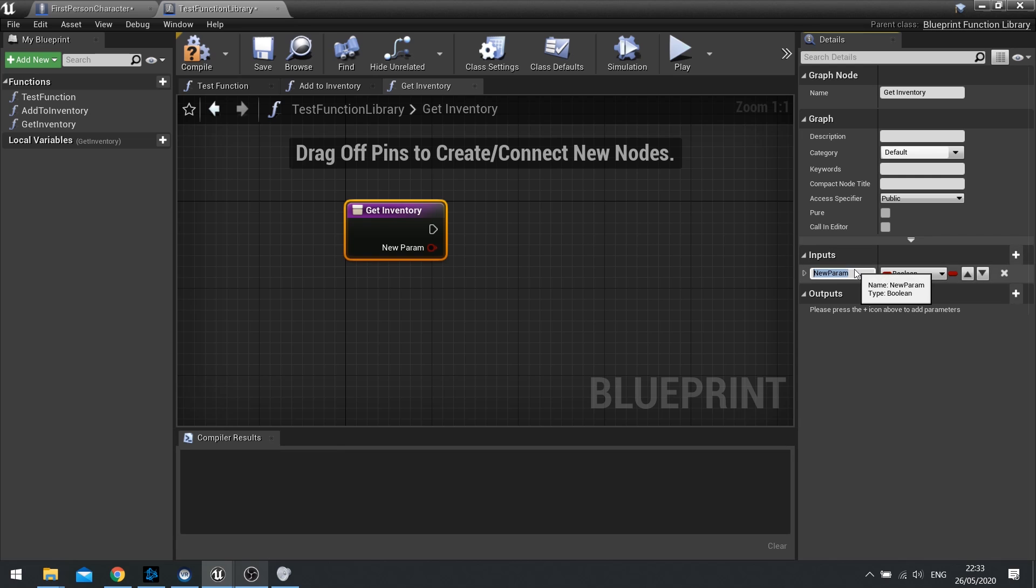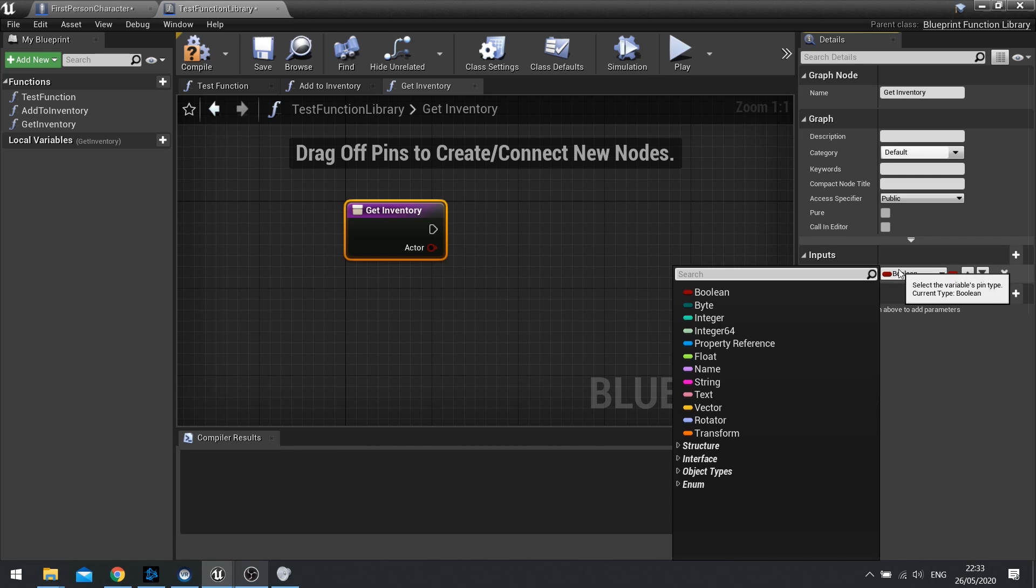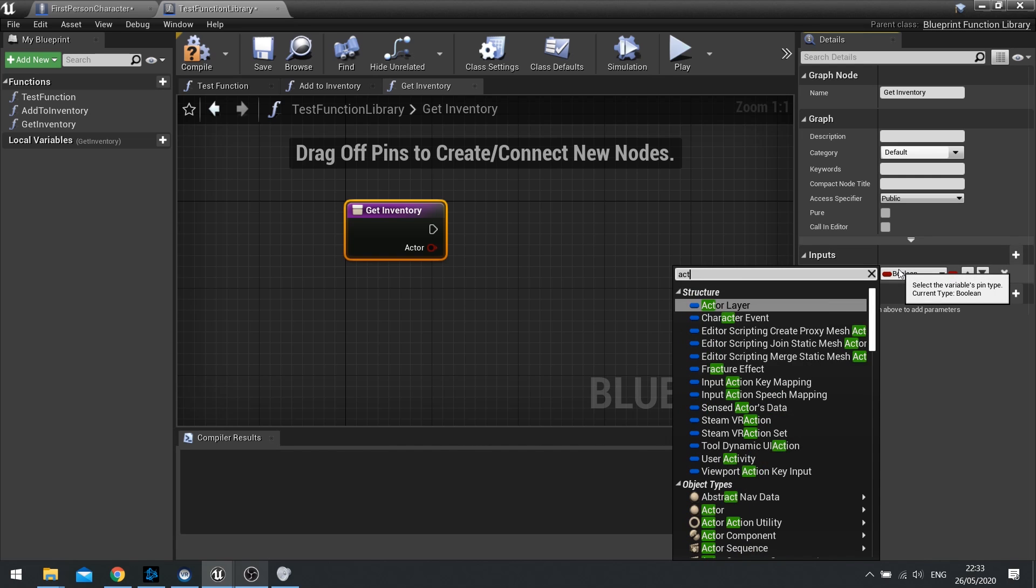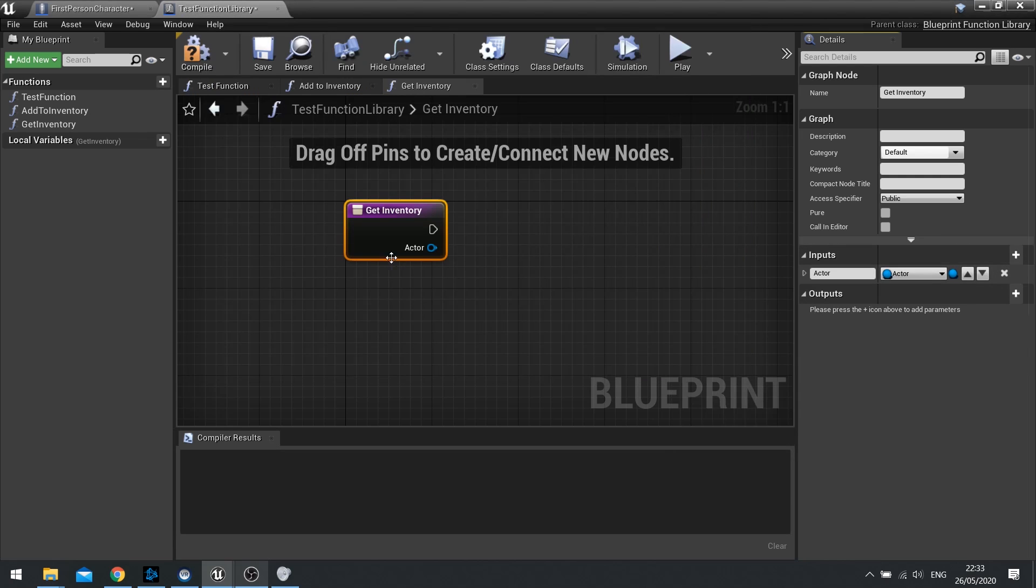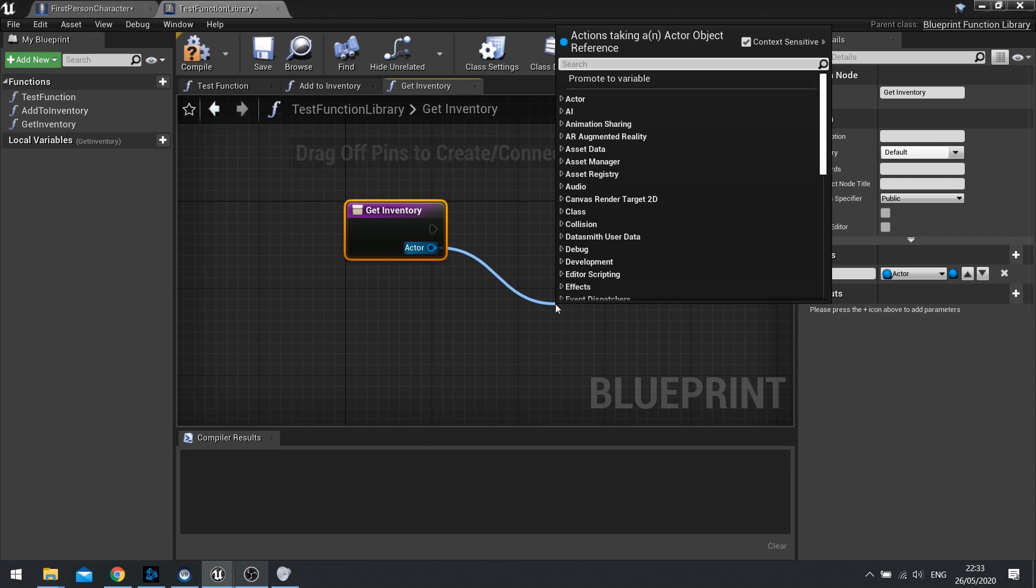If I want to access a particular actor, I can just type in actor here and choose a type of actor. That's now going to ask for an actor to get the inventory of that actor. Here I can do a check to see if the actor has an inventory and if they don't it will return false. If they do, it will return the actual inventory component.